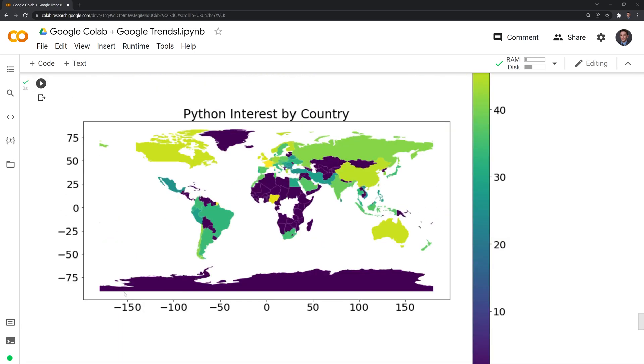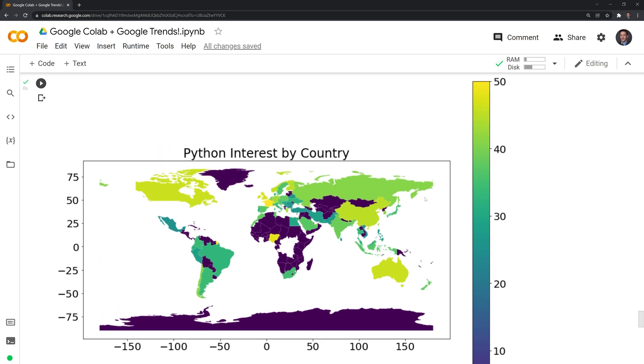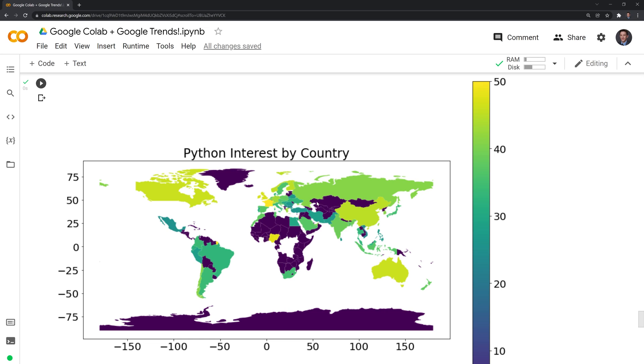Now we have a visual representation of the interest of Python specifically in various different countries. The closer it is to yellow, the more popular it is. It's very popular in the United States, less popular in different places, such as regions in Africa. I believe that this is Russia as well. It is pretty popular in Russia. And it's less popular in the region surrounding it.